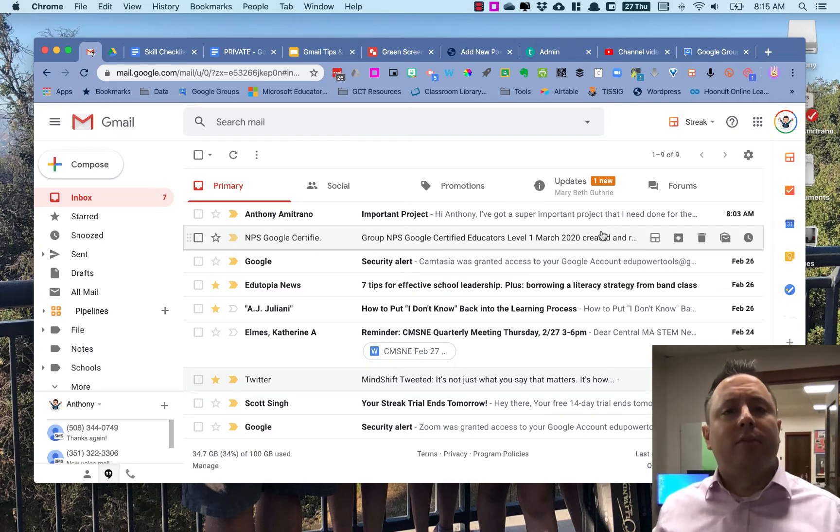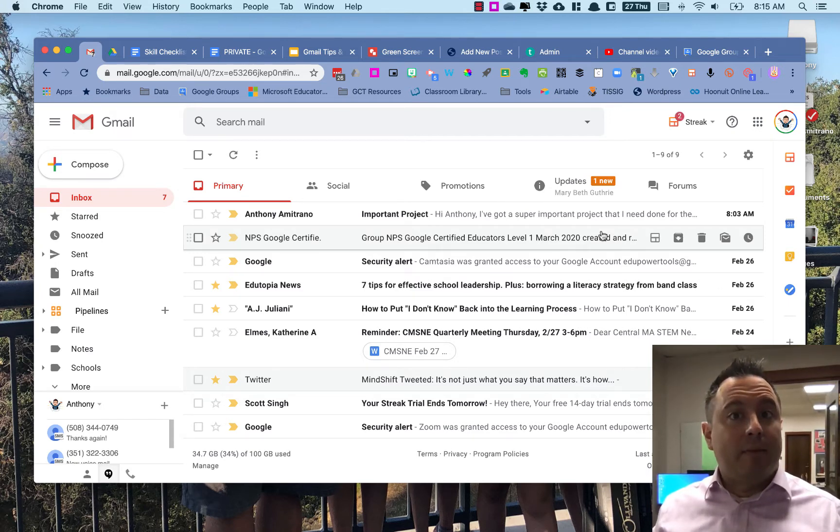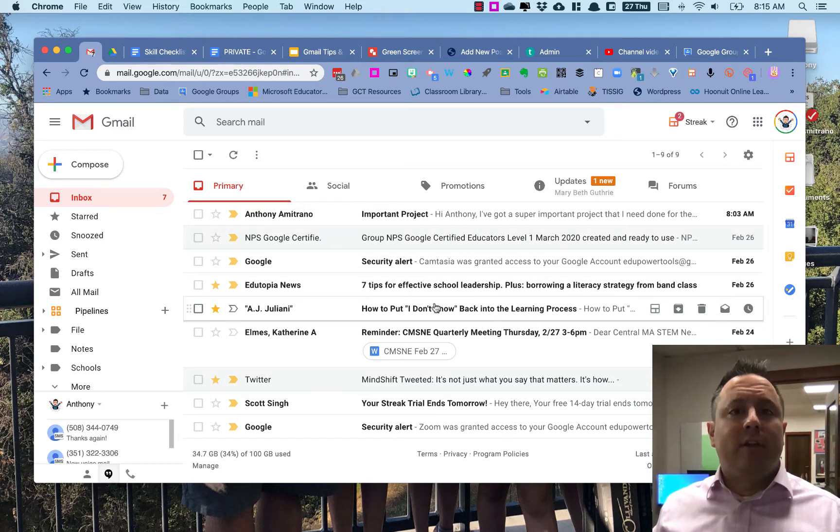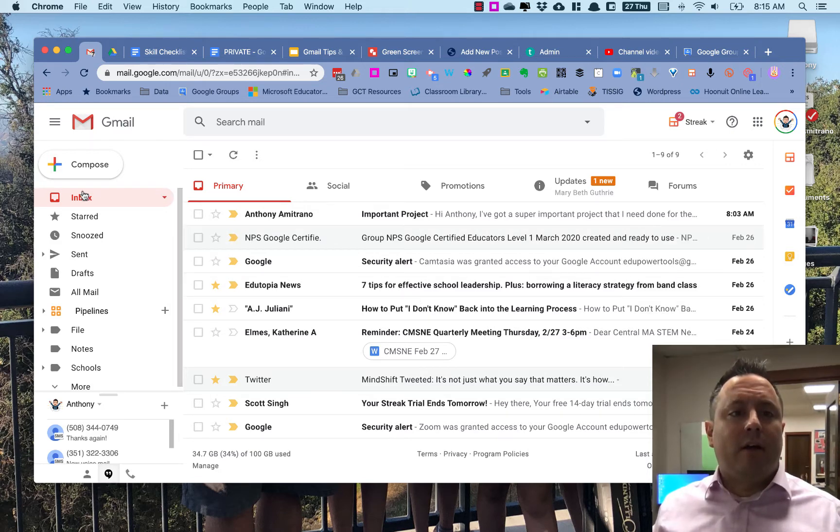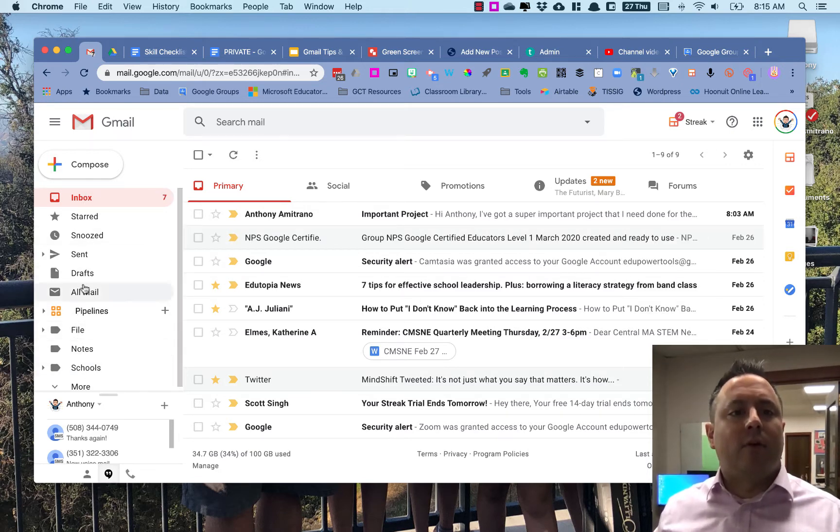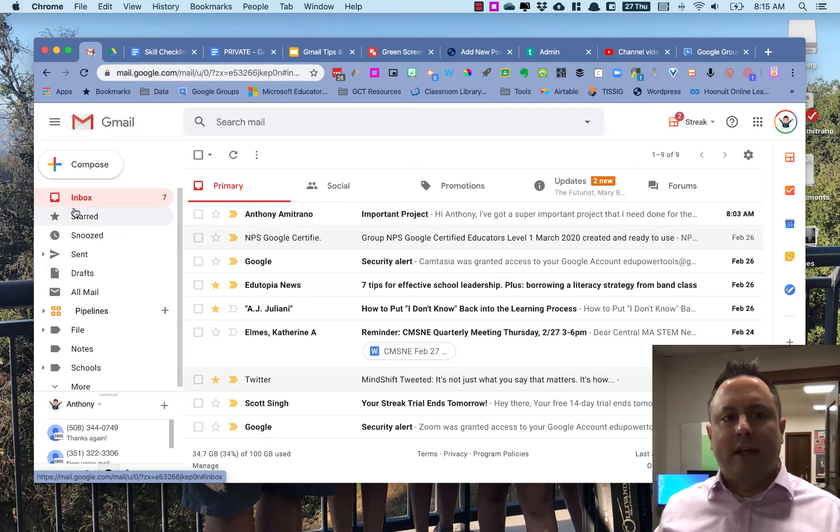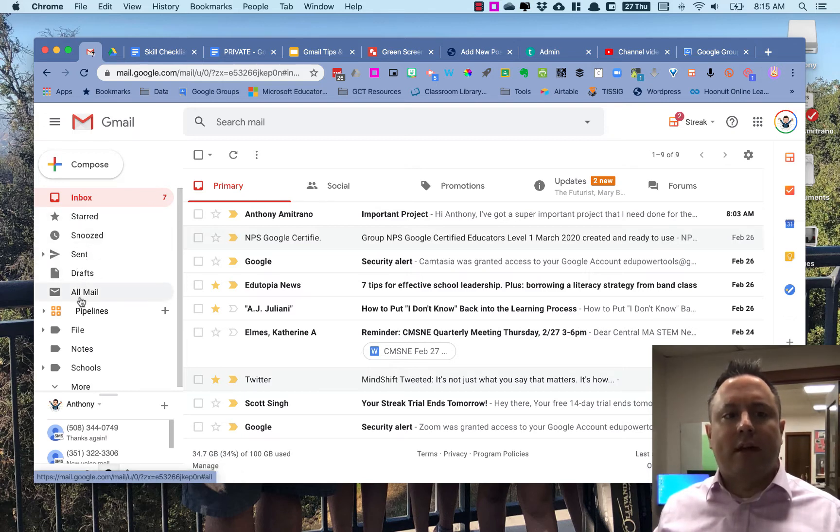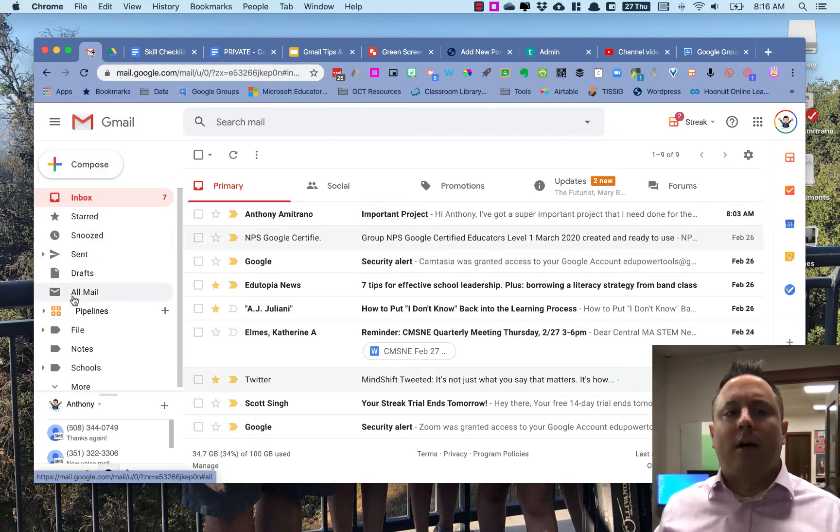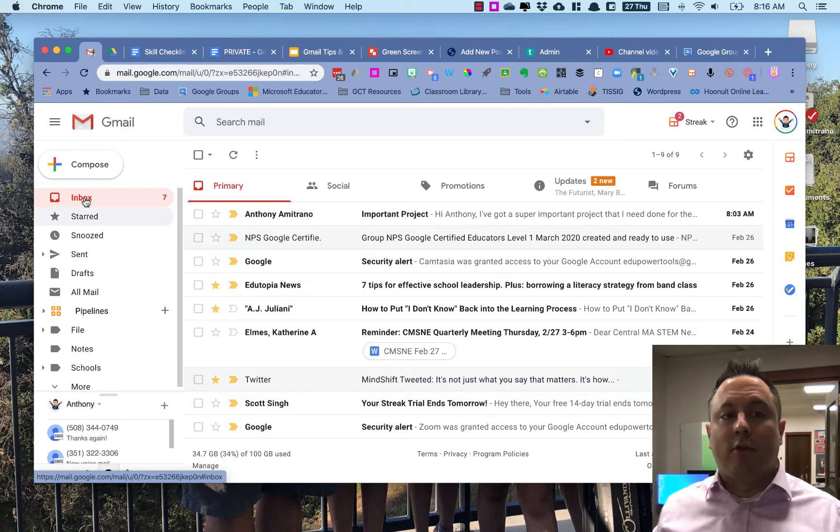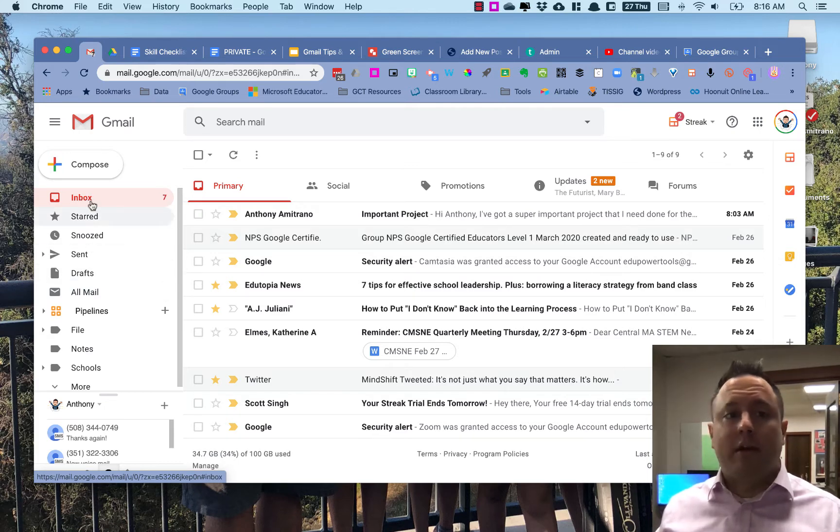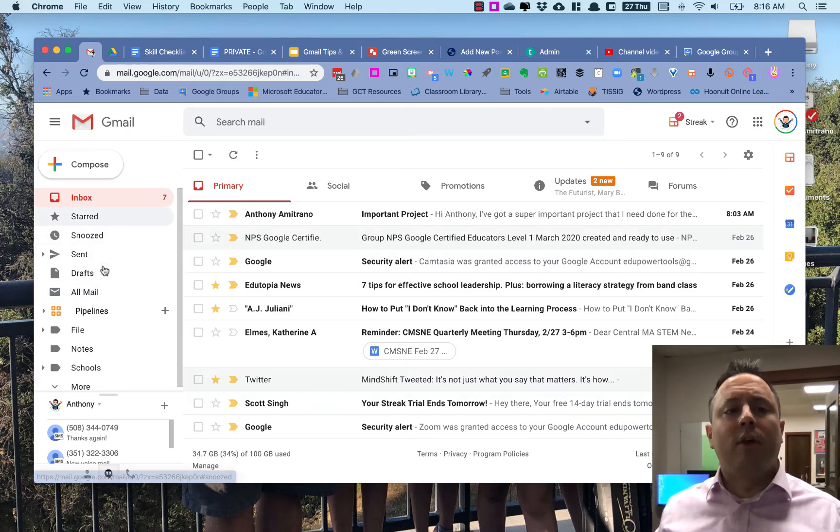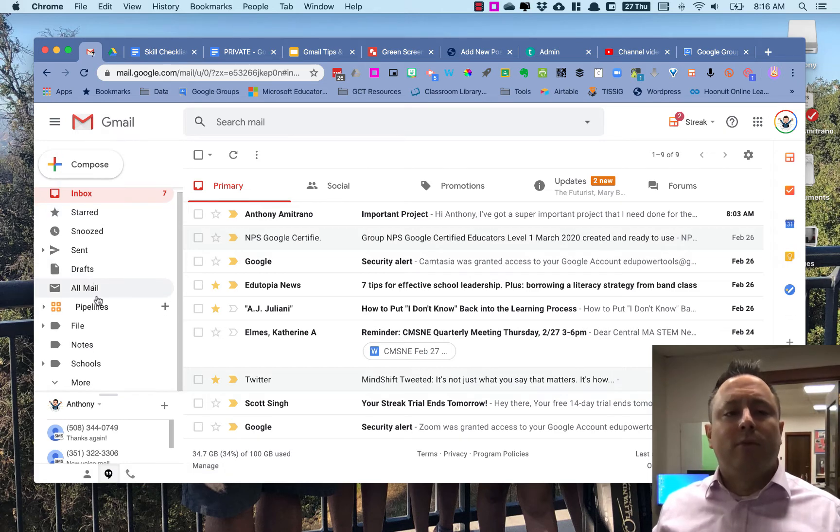So these are some ideas to kind of help you stay on top of things. Labels in Gmail are here on the left-hand side. Some labels you have no control over, like Inbox, Starred, Sent, Drafts, All Mail. You don't really have any control over those—they're the standard ones that are in everybody's Gmail inbox.